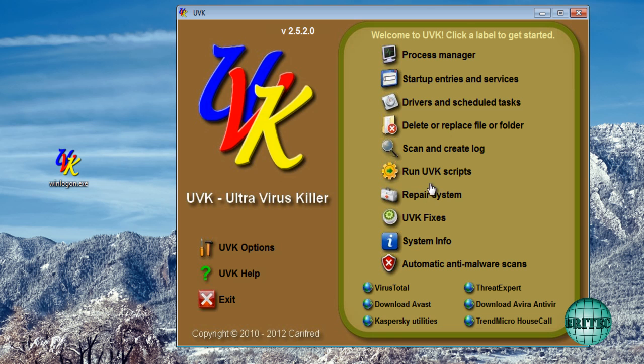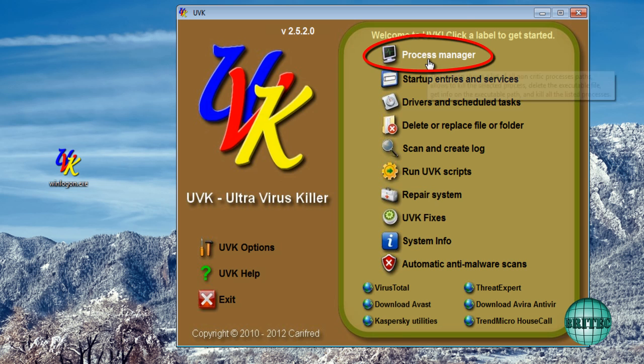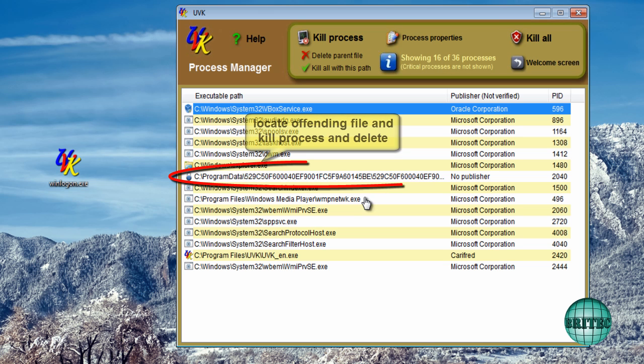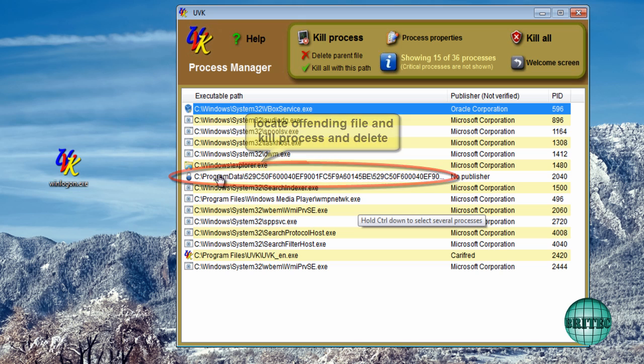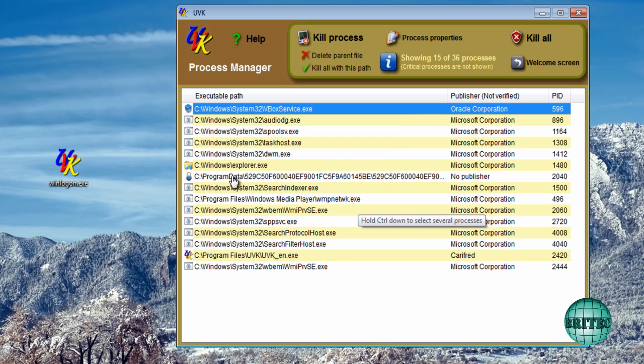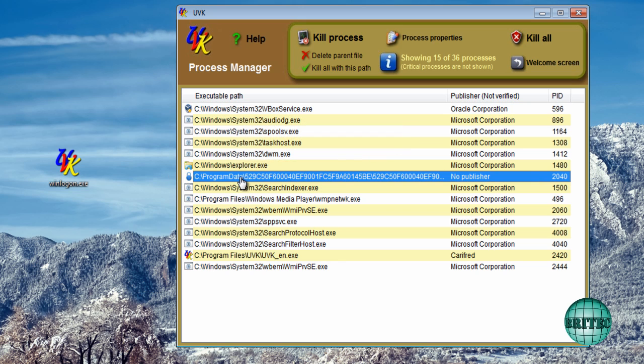So what I want to do now is come up to process manager here and straight away I want to find that file here. That program data file there. And it's got no publisher as you can see, which is always a sign. But now they're getting clever and they're actually putting publisher names in there. So be a bit careful.